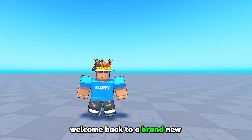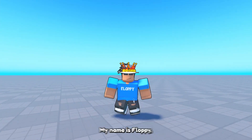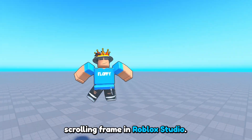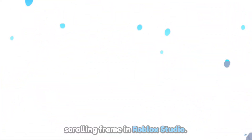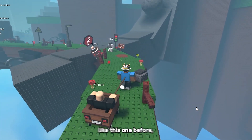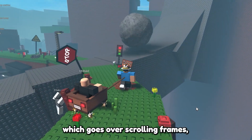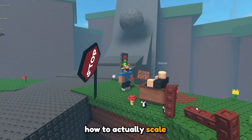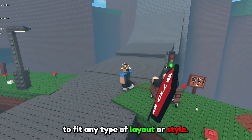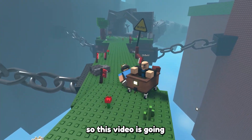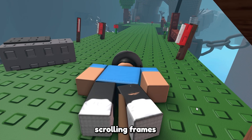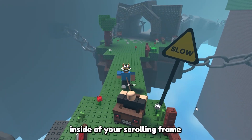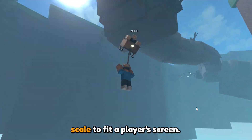Hey, what is up everyone, welcome back to a brand new Roblox Studio video. My name is Floppy and in today's video we'll be going over how to scale a scrolling frame in Roblox Studio. I've previously made a tutorial like this one before which goes over scrolling frames, but during that video I didn't show many ways on how to actually scale scrolling frames to fit any type of layout or style. So this video is mainly based around how to make any layout or style inside your scrolling frame scale to fit a player's screen.